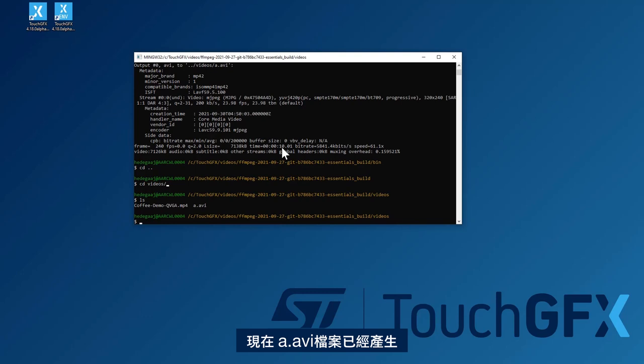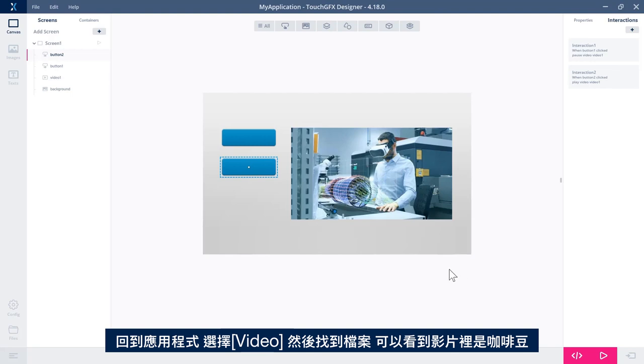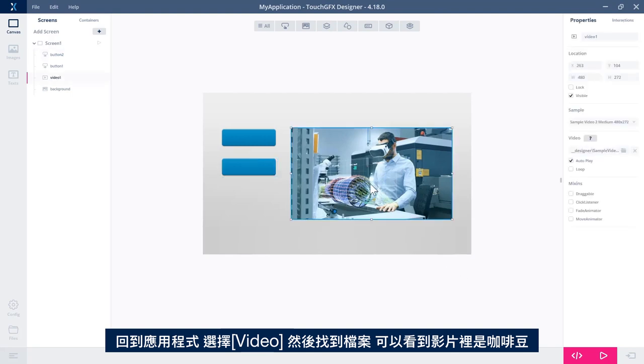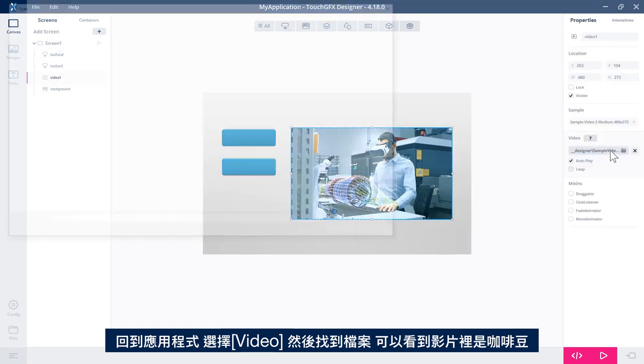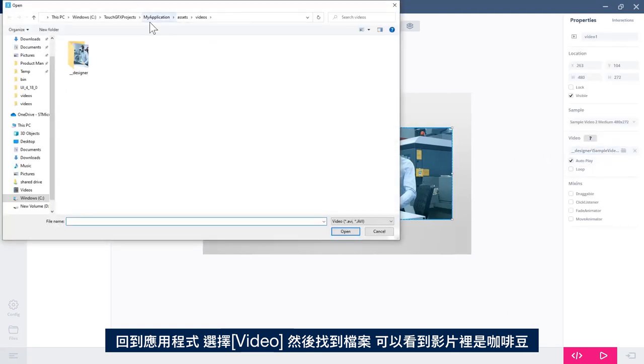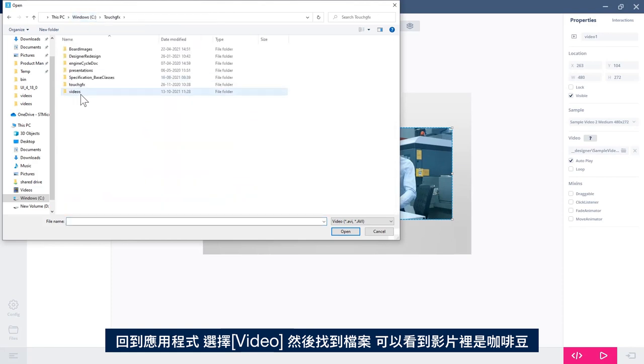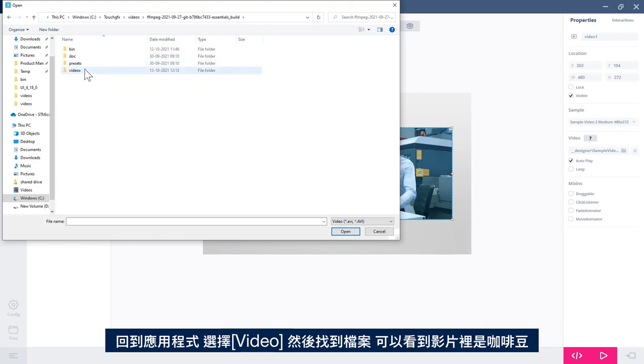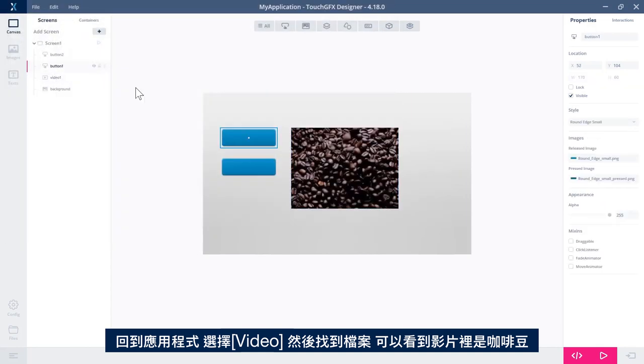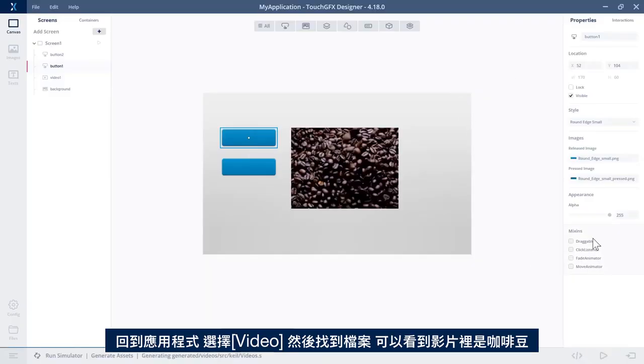Yes, and we see we now have the a.avi file. So if we go back to our application, select the video, and then try to find the file. And we see that the video is now some sort of coffee beans.